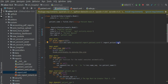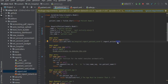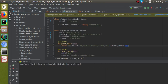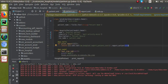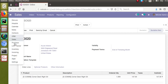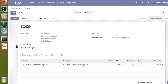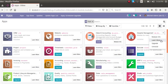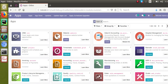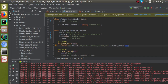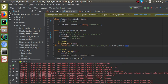I'll restart the service. The service has restarted. Now I'll go to the UI and upgrade the module. I'll go to the Apps menu and upgrade the module from there. Let's wait until the module is upgraded.